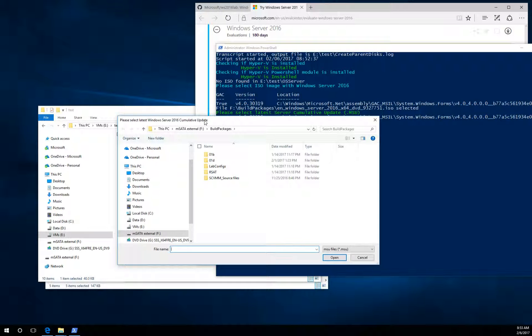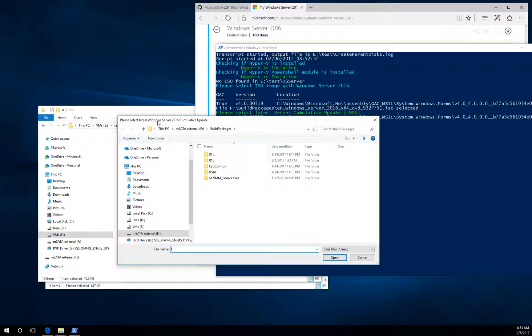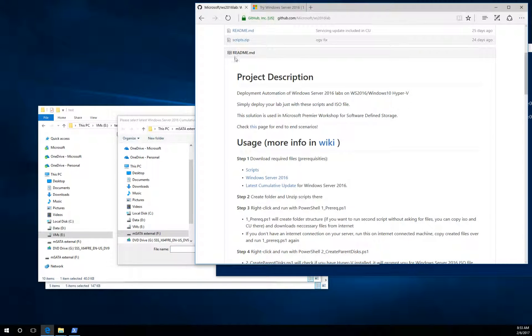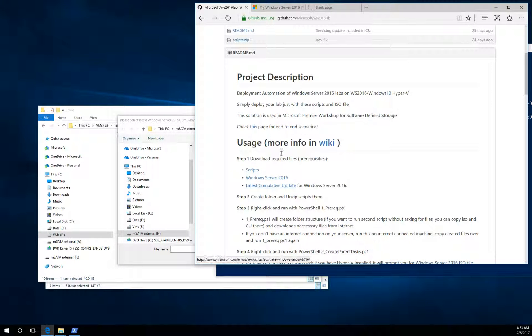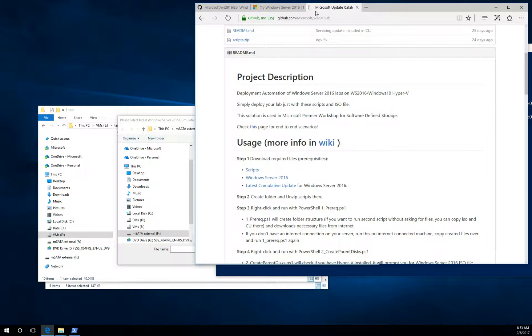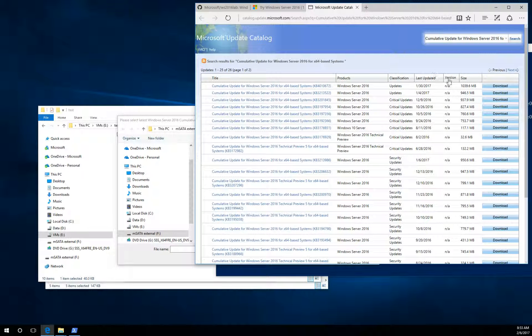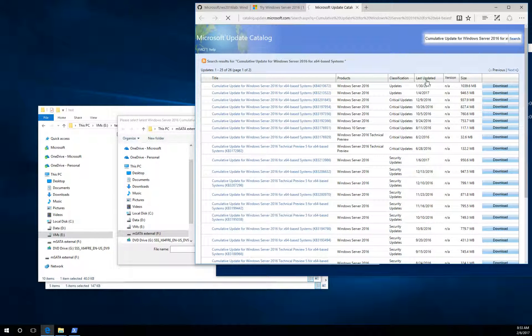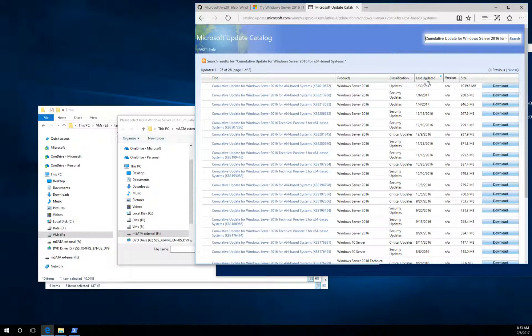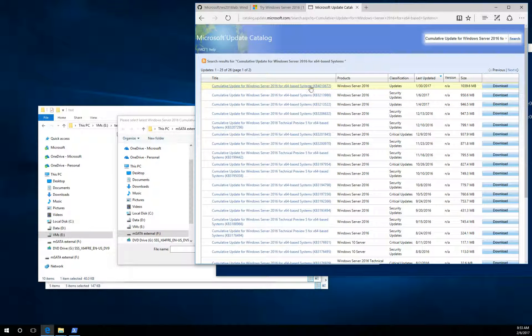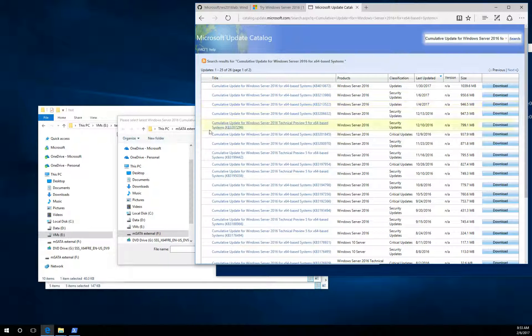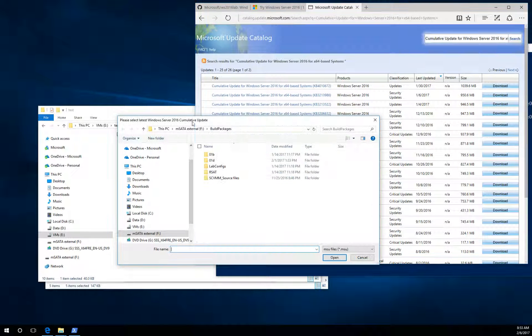Now it will ask you for the cumulative update. See, it is an MSU file. If you don't know where to get it, the third link points to the catalog. And as you can see there are several files. So just grab the latest one. It is a cumulative update. It means that everything released before is covered in the newest one. So just download the newest one.